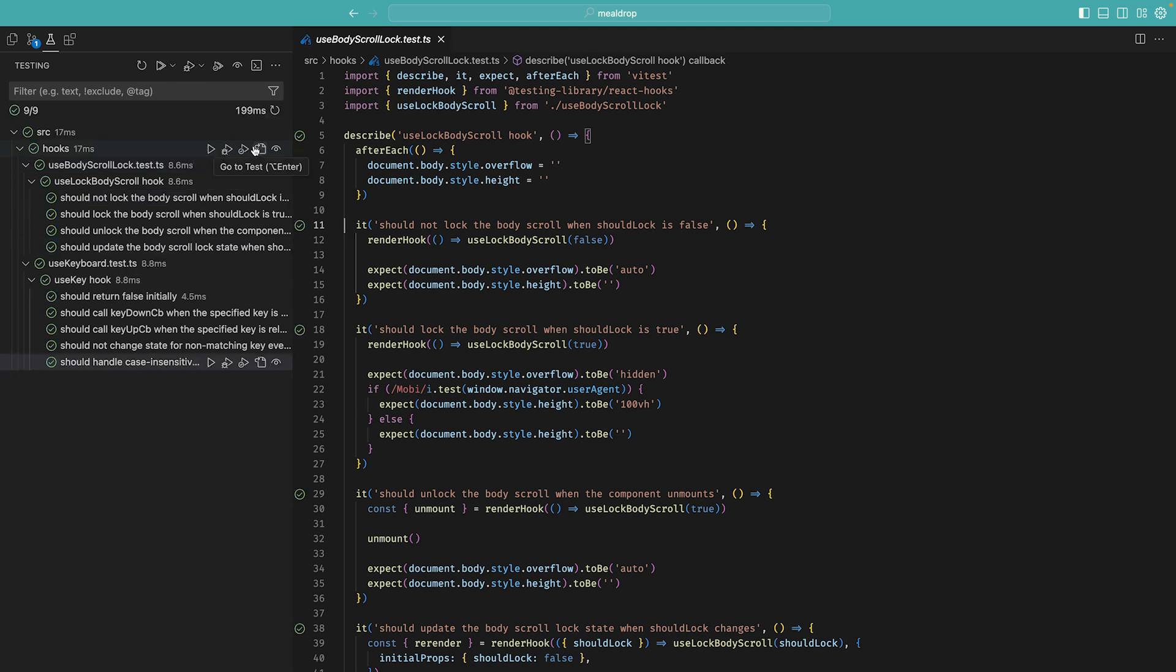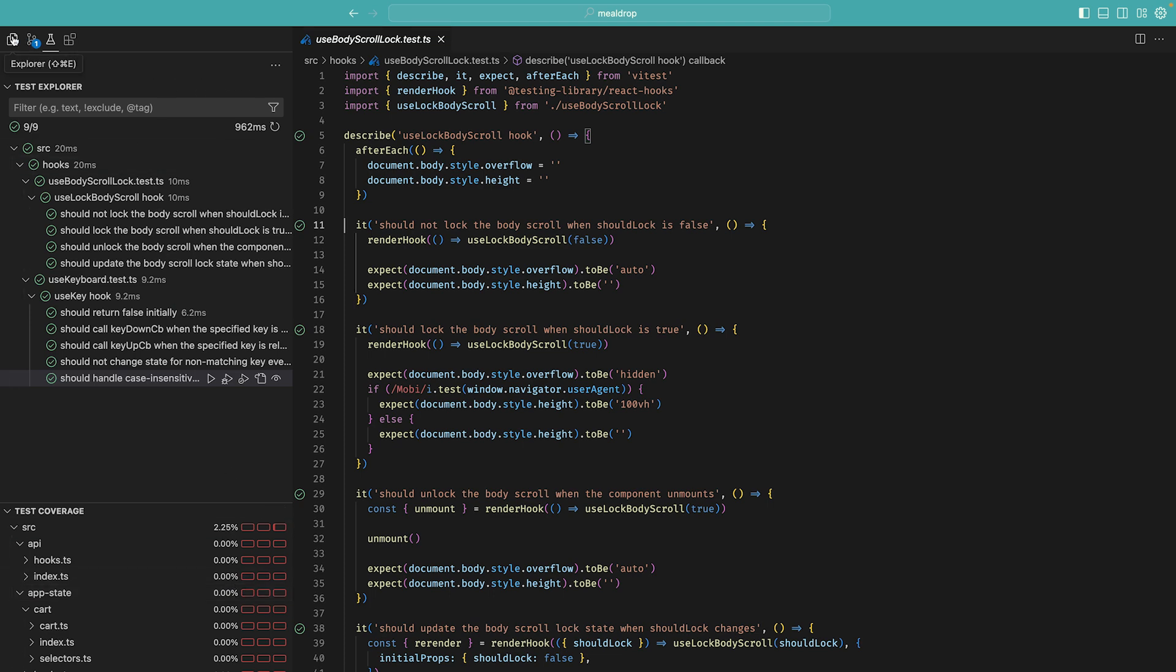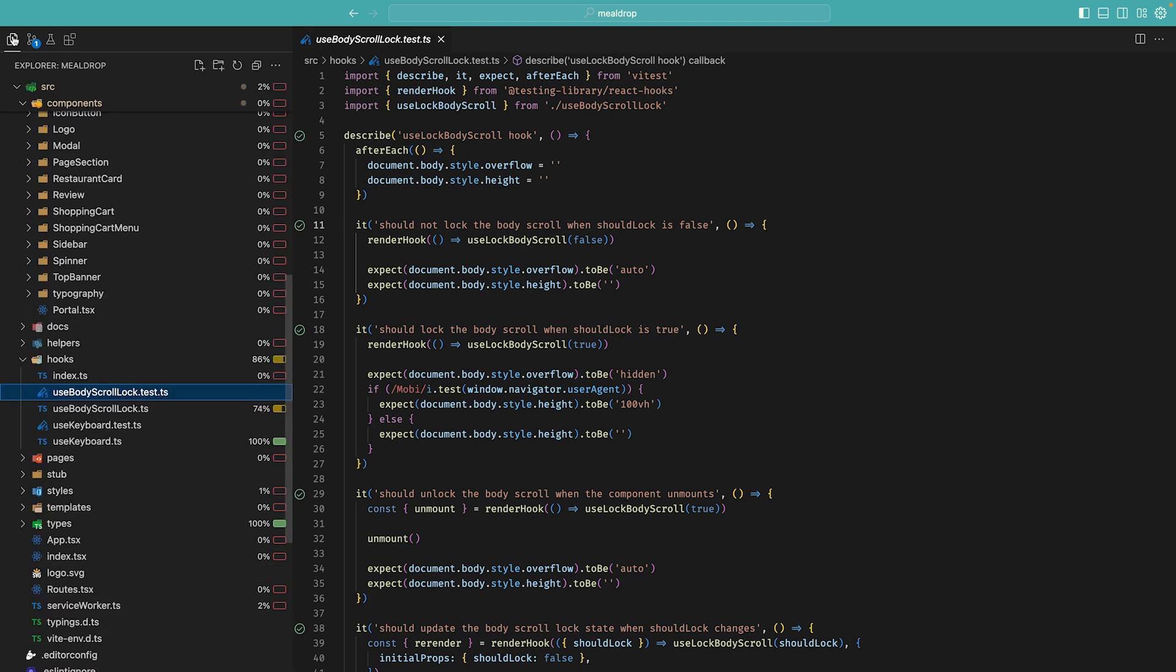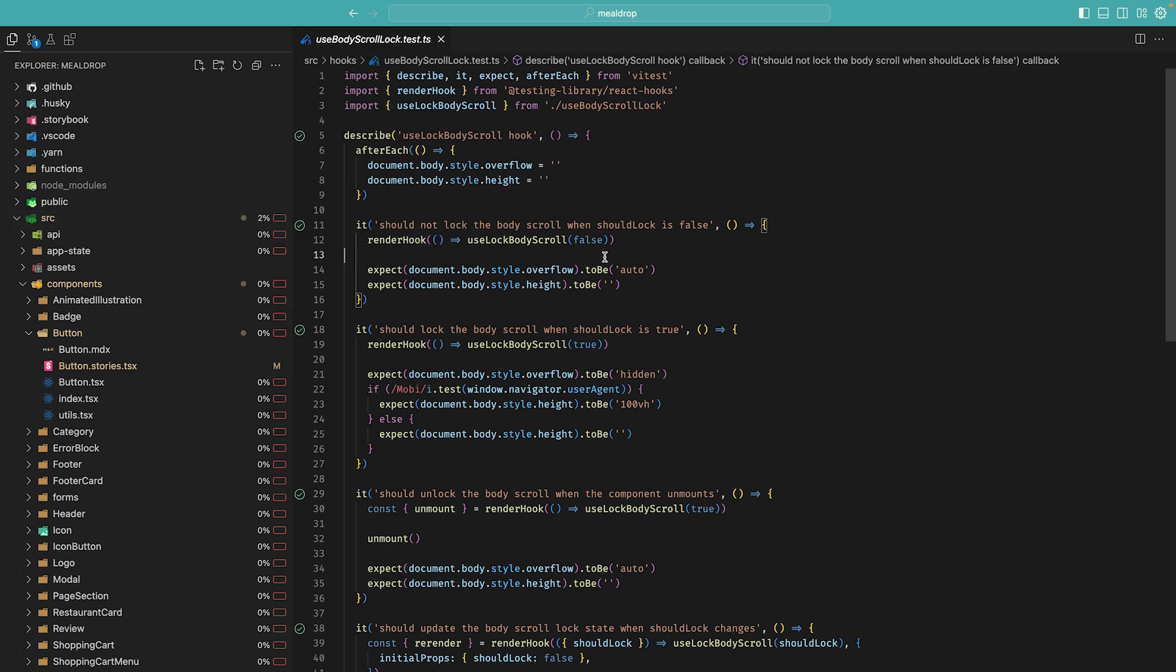I can also run all of the tests in coverage mode, and then I can see the coverage information at the bottom. I can also go to the explorer sidebar and look into the coverage profile over here. I can see that my hooks files, they have about 74 and 100% code coverage.